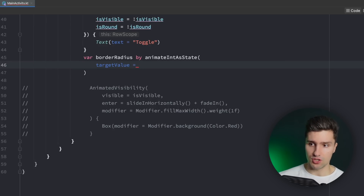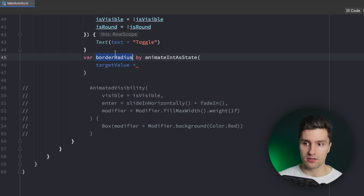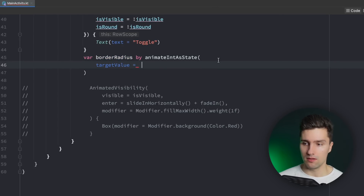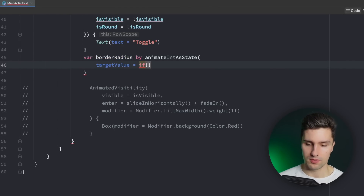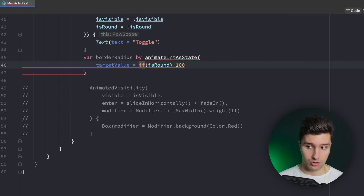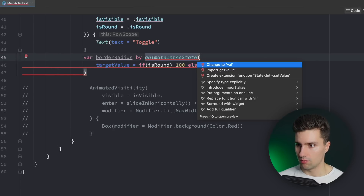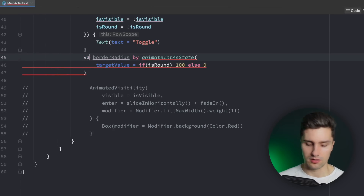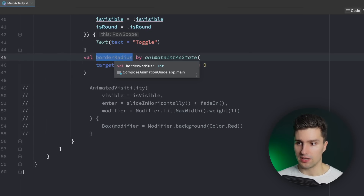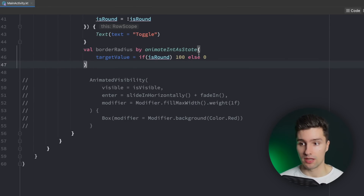In our case that's an integer because we want to animate a percentage value from 0 to 100 so that our border radius will be animated from no border radius at all — which would be 0 — and 100 would be obviously a complete circle. So we can say by animateIntAsState and here we need to specify a target value. Whenever this changes, this function will animate the current value of our border radius to the new target value. So if isRound is true, we want this state to animate to 100 since that would be a full circle, and else to 0.